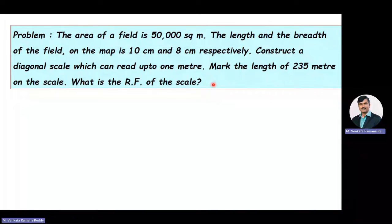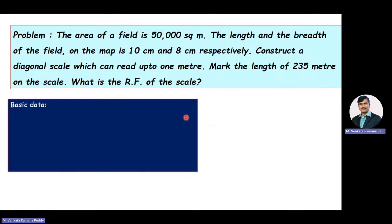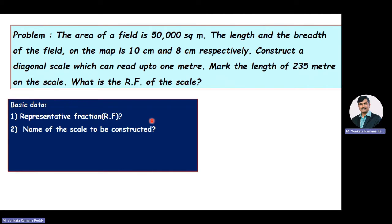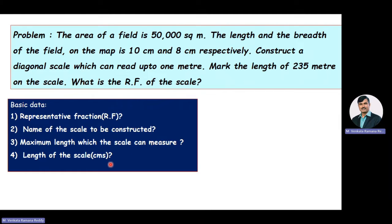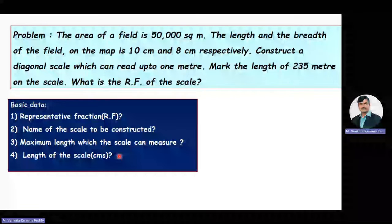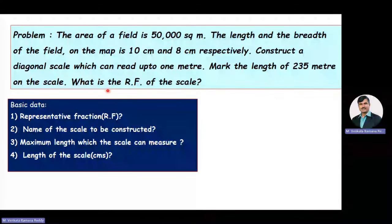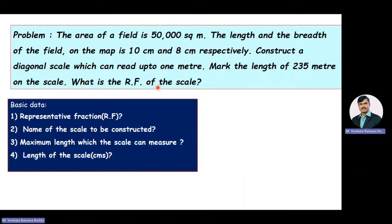Now we will extract the data from this problem. While extracting the data, we need to answer the following questions: first, what is the representative fraction value? Second, name of the scale to be constructed. Third, maximum length which the scale can measure. Fourth, length of the scale value in terms of centimeters. In the given problem, the representative fraction value is not given directly — we need to calculate it.